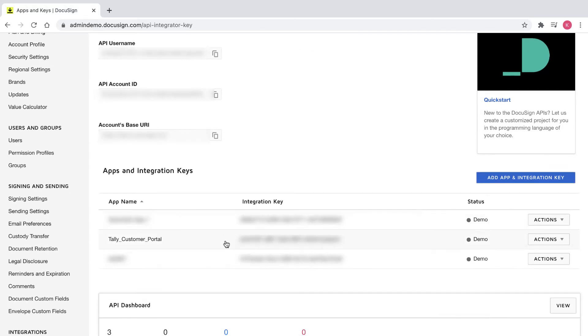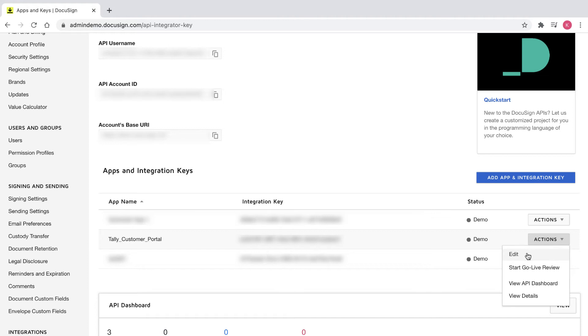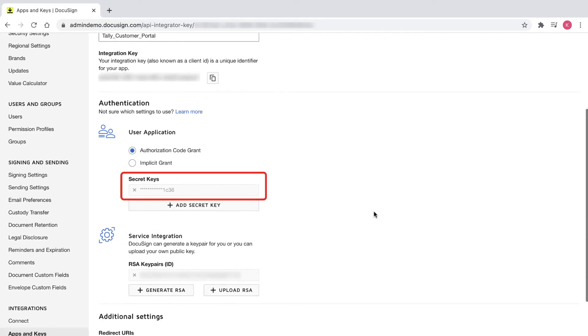Also, my ds client ID is called the integration key and can be found under apps and integration keys next to my app name TallyCustomerPortal. In addition, my ds client secret is called a secret key and can be found by selecting the actions button next to my app name, then choosing edit. The secret key is located under authentication.